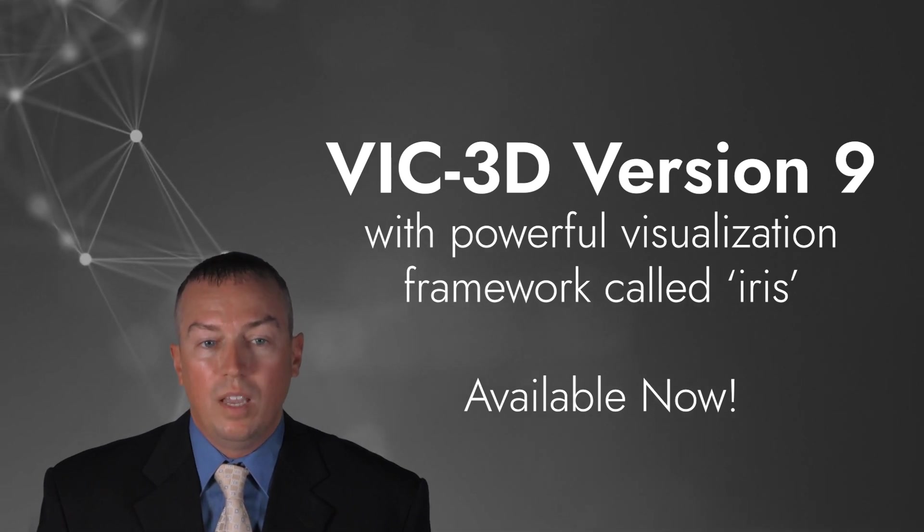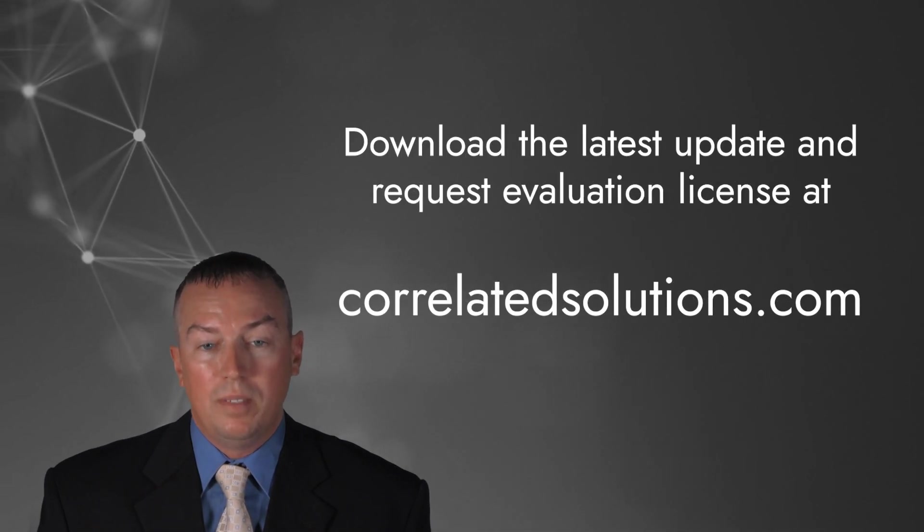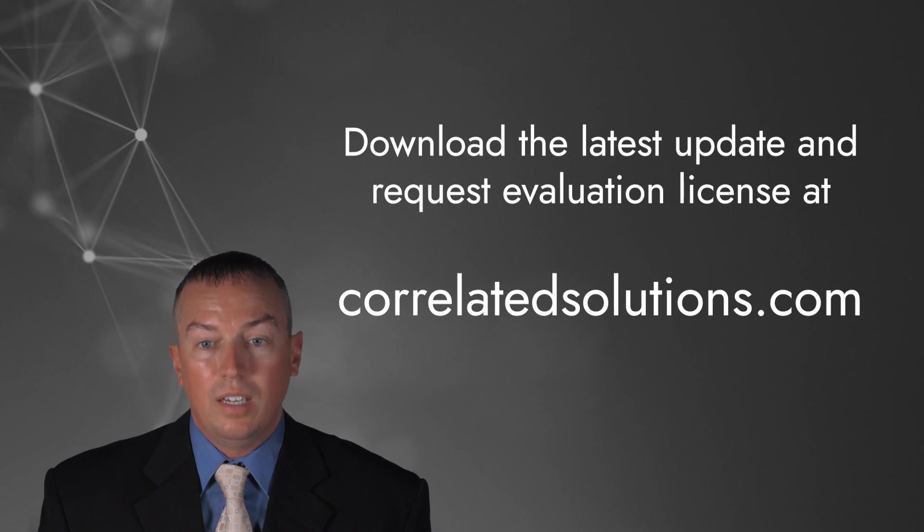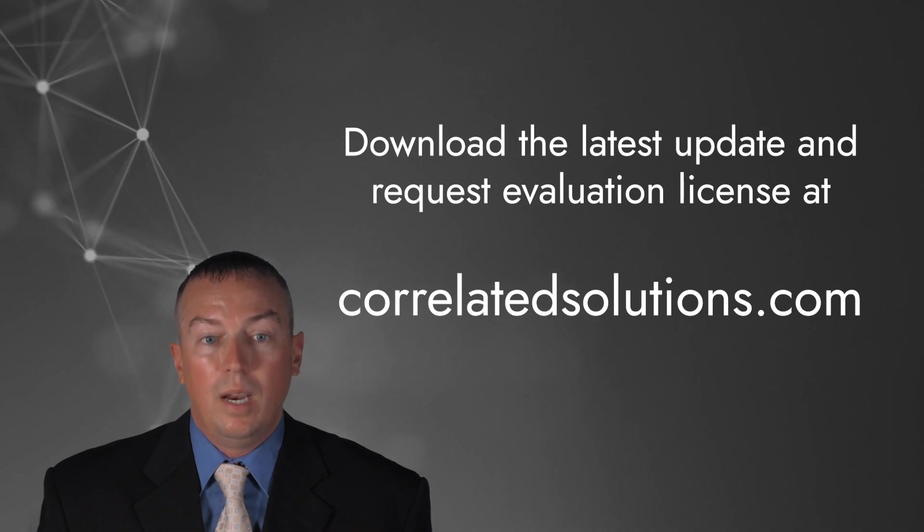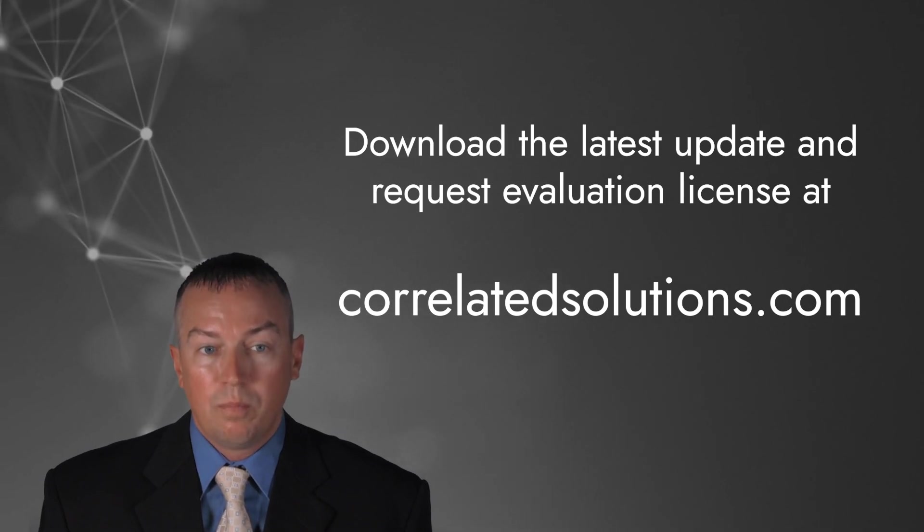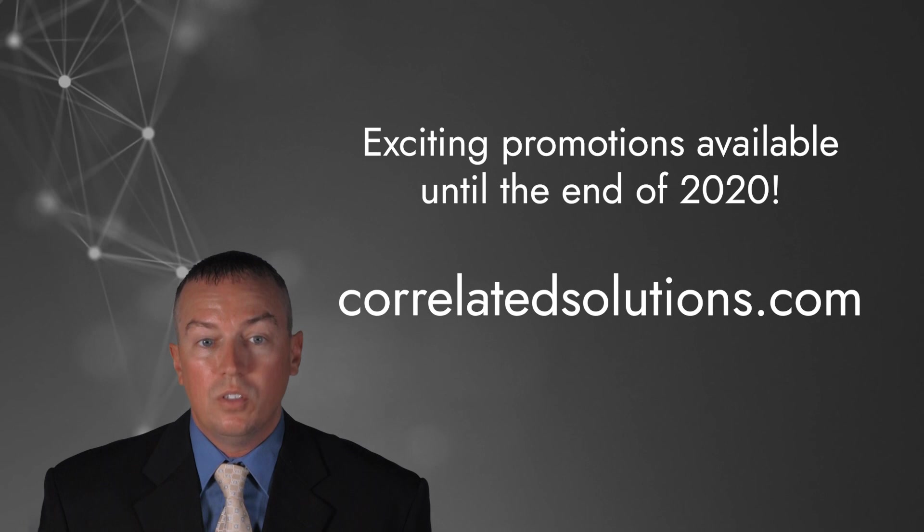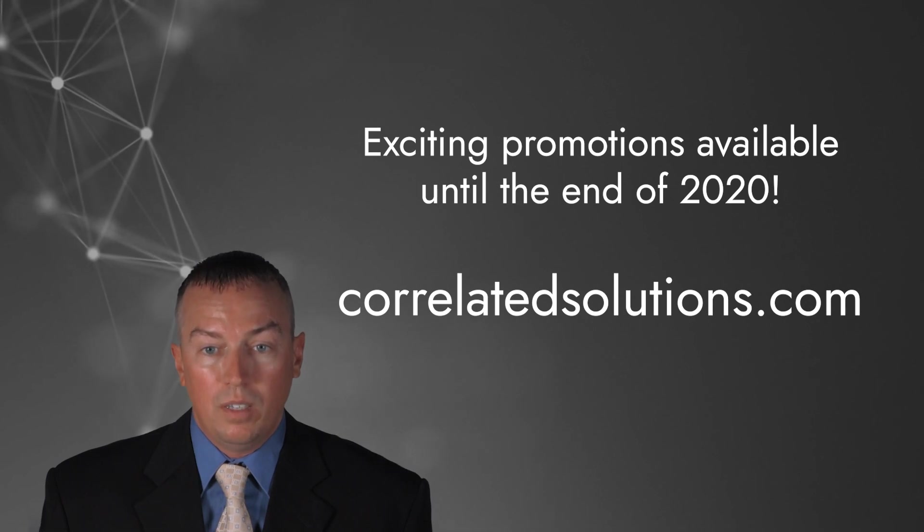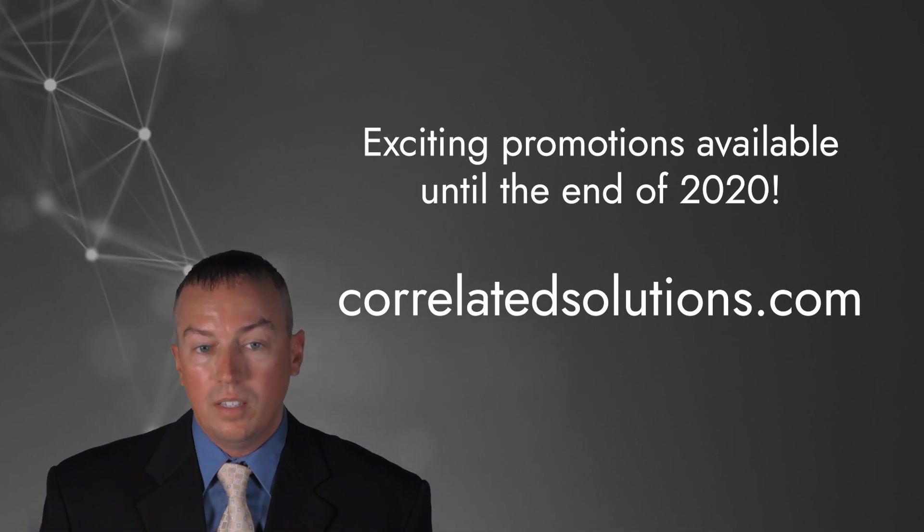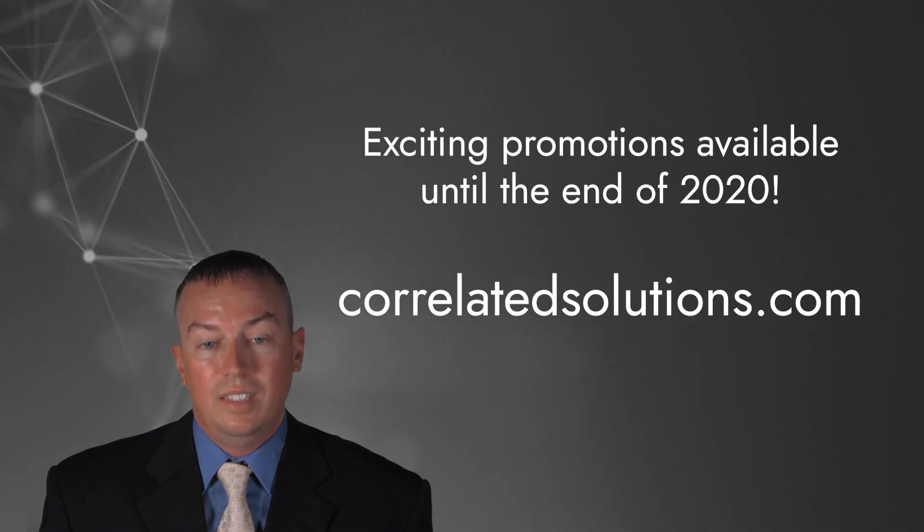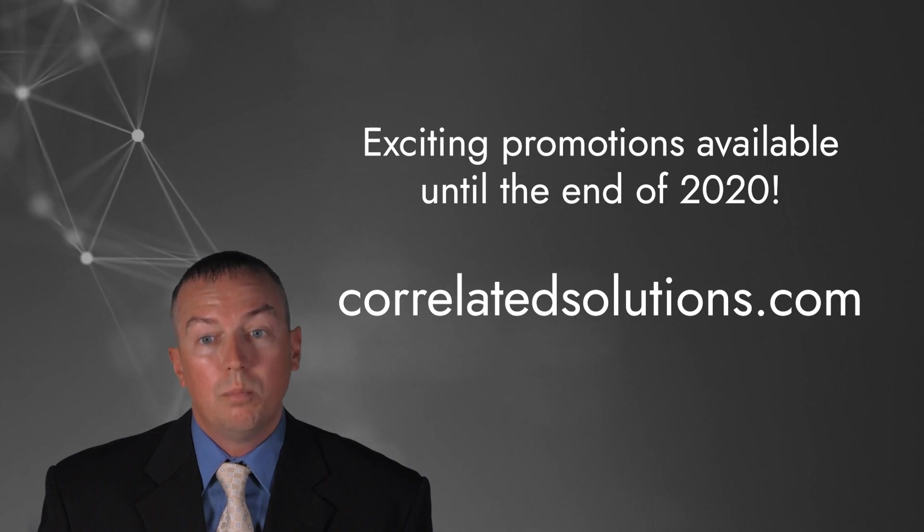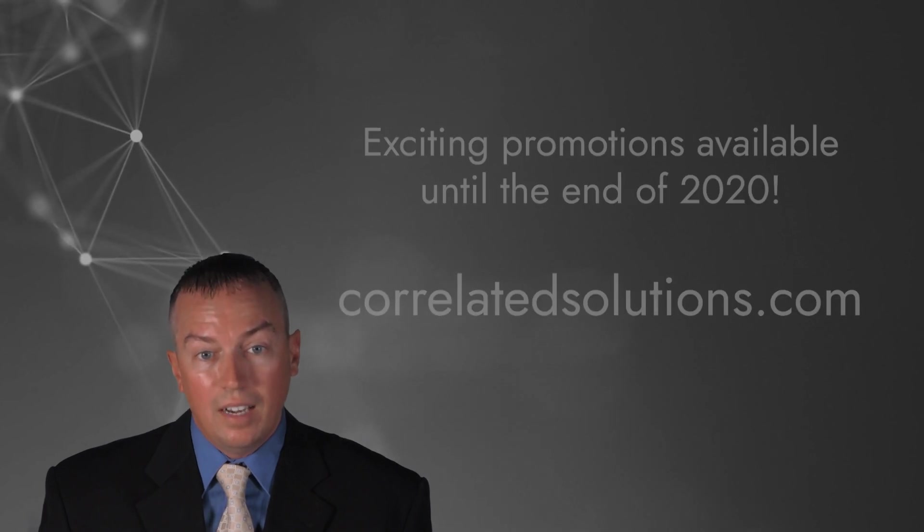As always, if you'd like to check it out, please visit our website to download the latest update and request an evaluation license. We have some exciting new promotions that will be available until the end of the year that will fit everyone's needs and budget. But, before I get into that, I have some exciting new developments to share with you.